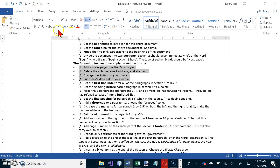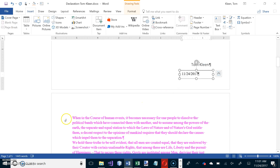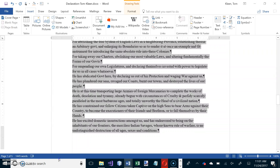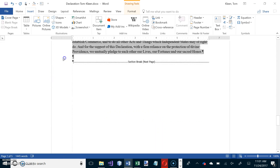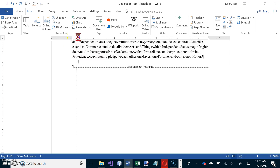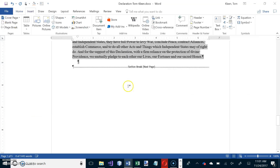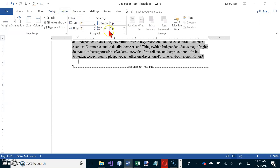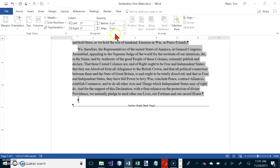We've done the Facet cover page, deleted those fields, and put the date and name in. Now we want the first-line indent for all paragraphs in section one to be a quarter of an inch, and the spacing before to be six points. Select all of section one, then drag the first-line indent marker in a quarter inch on the ruler. For spacing before, go to the Layout tab — it goes in six-point increments, so click once to get six points.